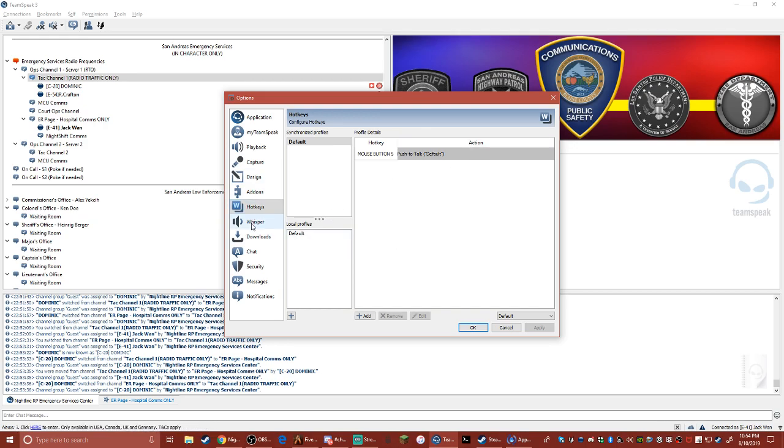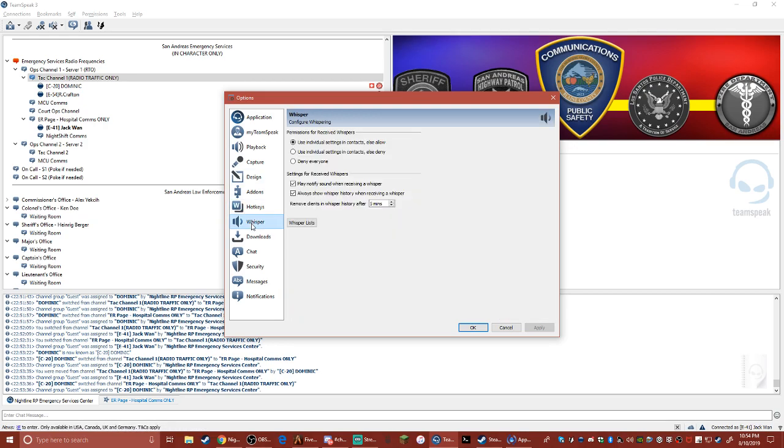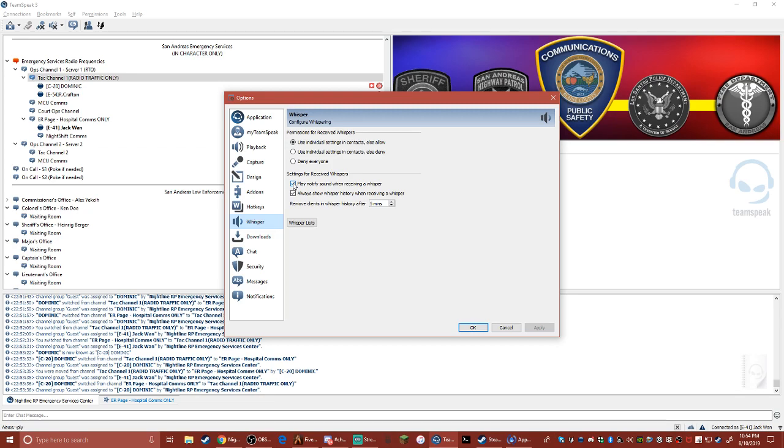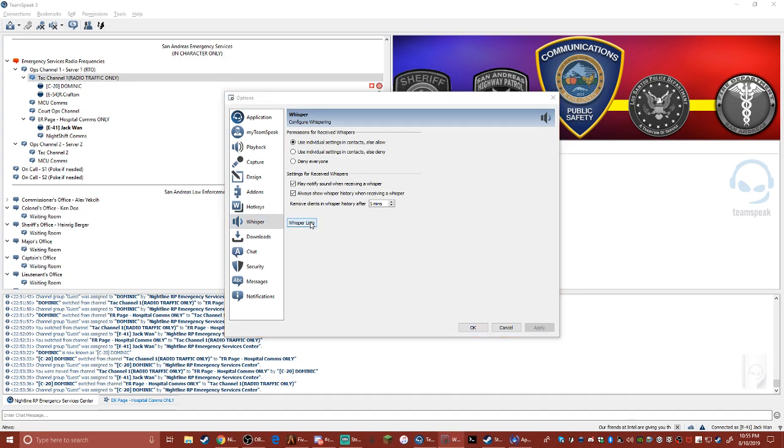You want to click down on Whisper and make sure all of these are checked as I have them. So I've got always show whisper history, play notification sound, use individual settings, and allow. Then you go down to whisper hit lists, and it will open up another box over here.